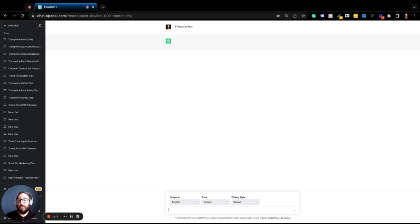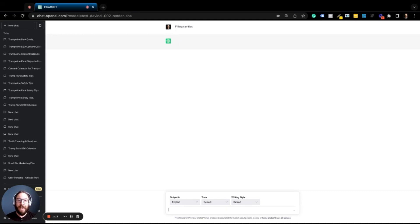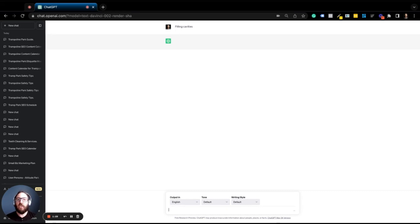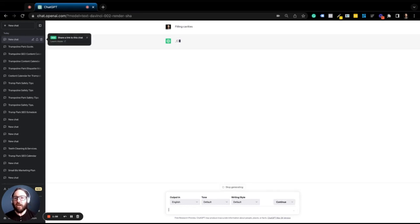Now, remember, if you're building out your website for local SEO purposes, having information about your services is going to be super helpful. So now, instead of having to outsource it to a writer, you can have ChatGPT create this.